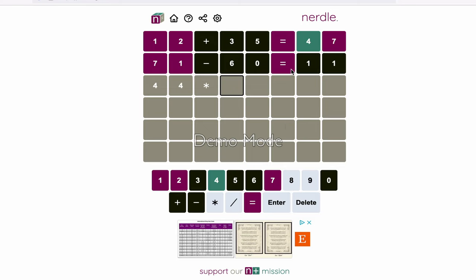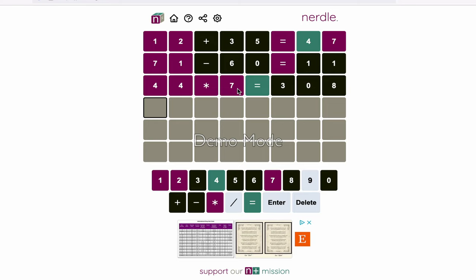And since we know the equal sign isn't there, maybe we're just multiplying it by a single digit. So 7 equals, and I believe that means 308. Let's just see what happens there. Okay, so now we're getting somewhere.